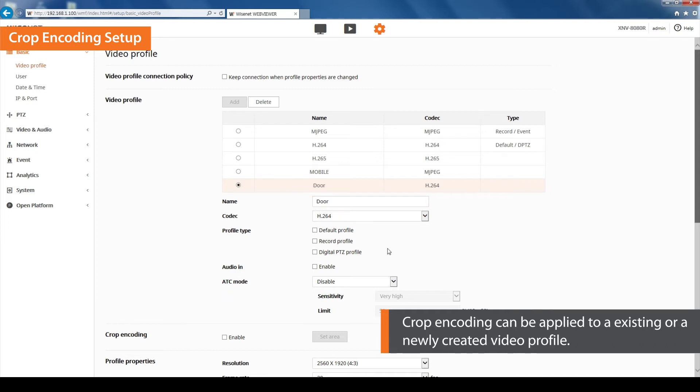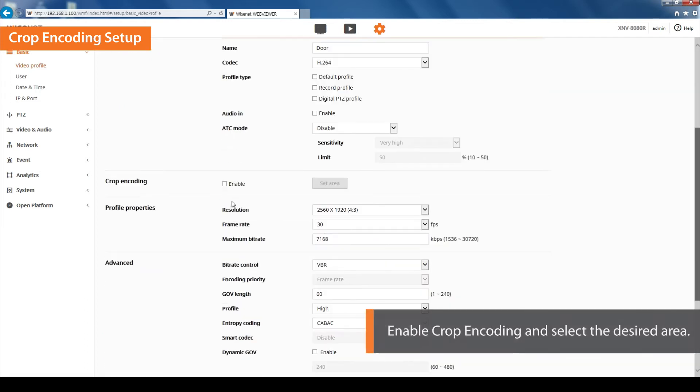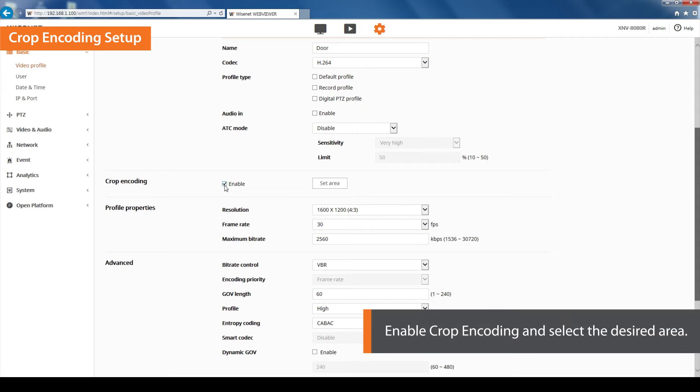First, create a name for the new profile. Enable the crop encoding function and click on the Set Area button.